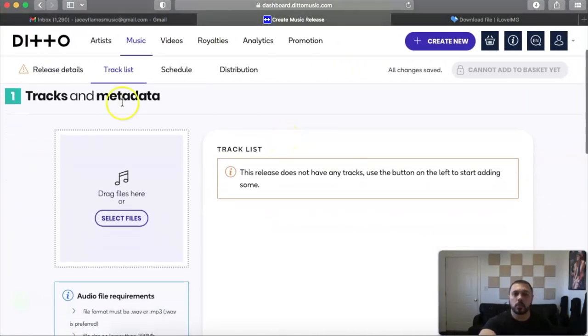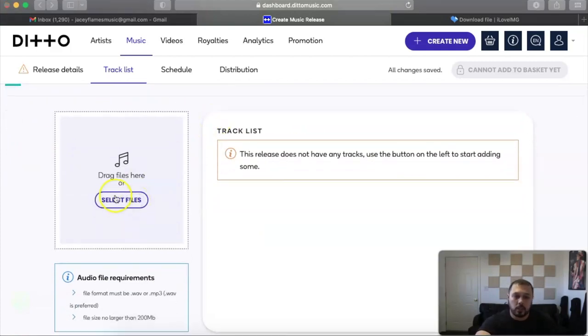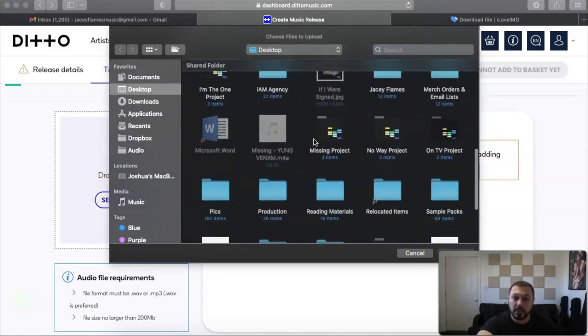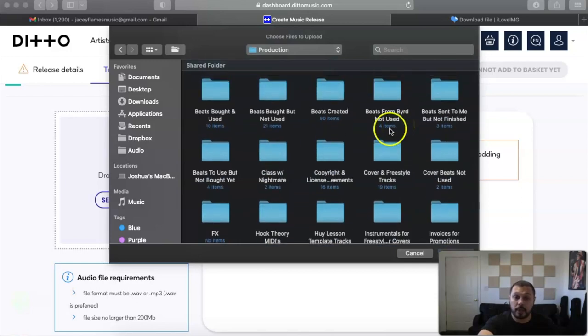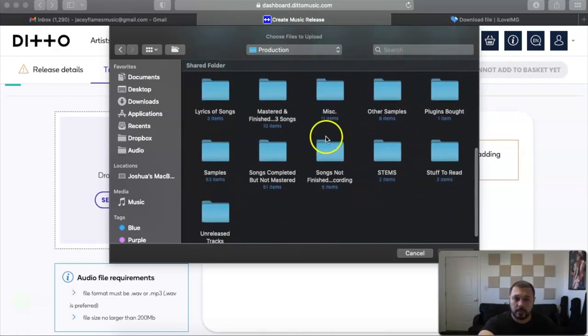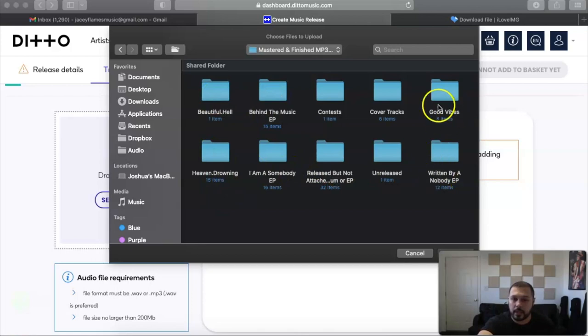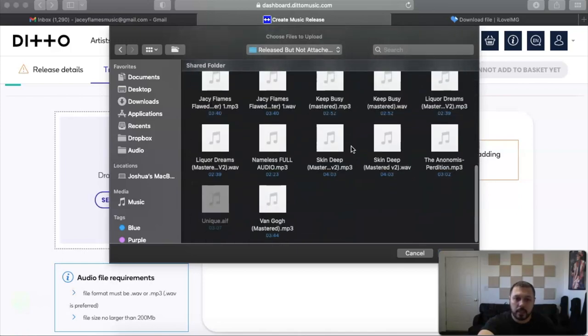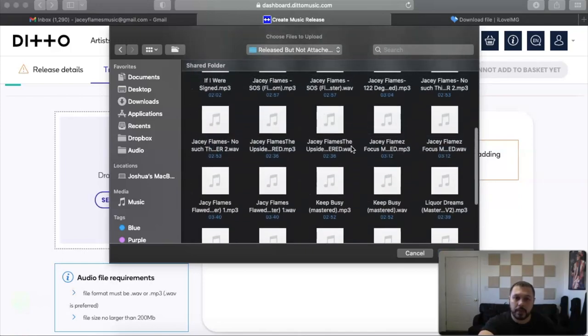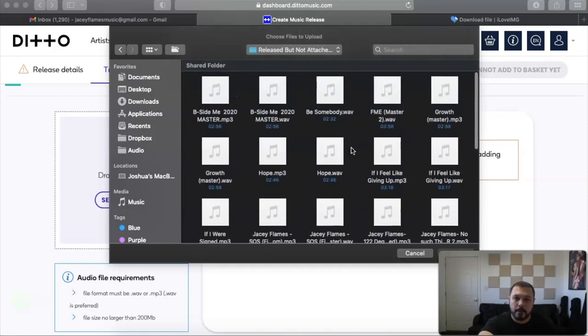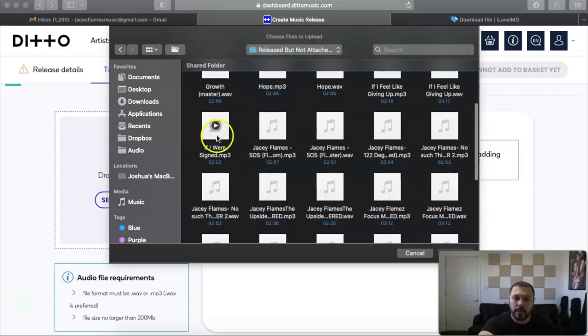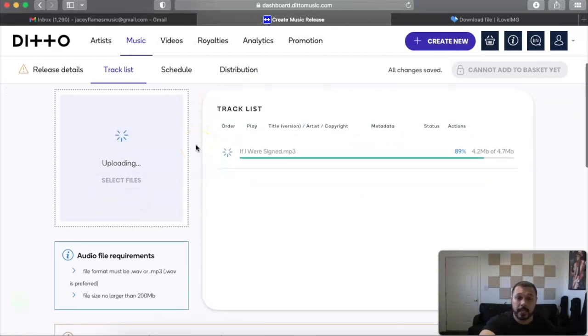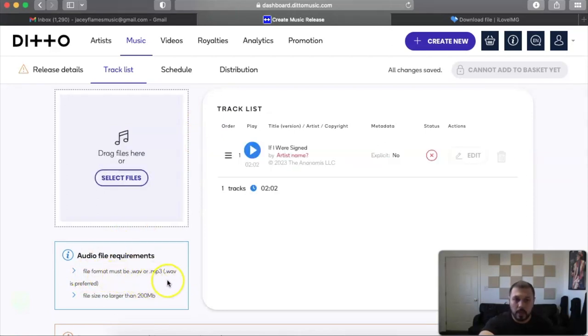This is where you type in the tracks and metadata. So you would click on select files and let's go ahead and go to Production. We're gonna click on that and we're gonna go ahead. Notice how I have all these folders. I highly recommend that you guys please stay organized. Click on there and then I would click on Release but not attached to an album or an EP. And If I Were Signed should be somewhere in here. Let me just go ahead and find it. It should be right here, there we go. So we're gonna go to click on that and it's gonna upload it. As soon as it's done uploading, sometimes it does give you the file requirements right here. It does say the file format must be a wave file or an mp3. Wave is preferred.